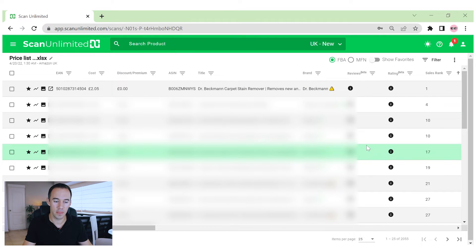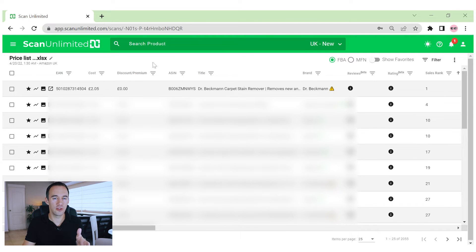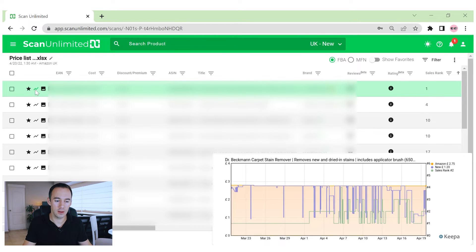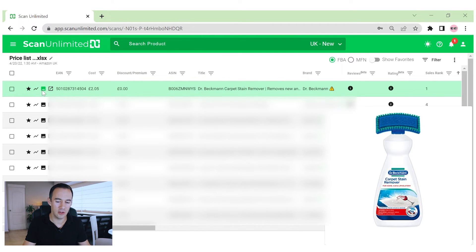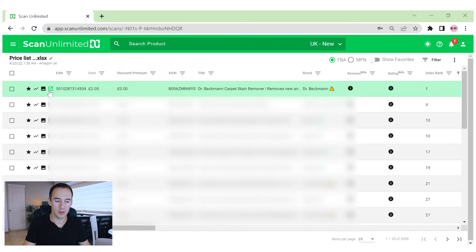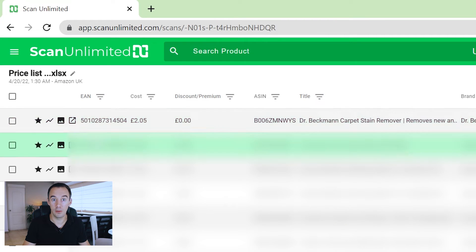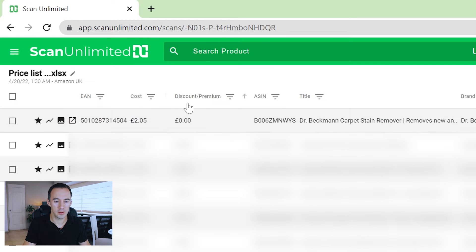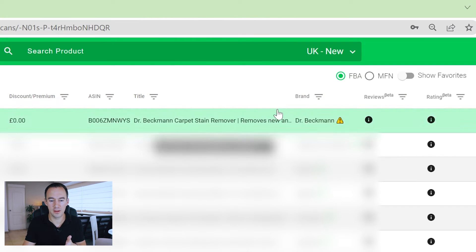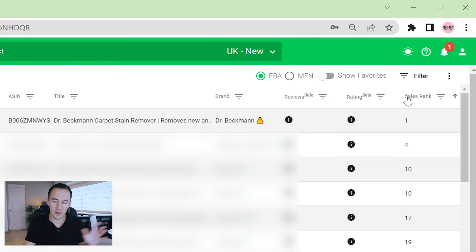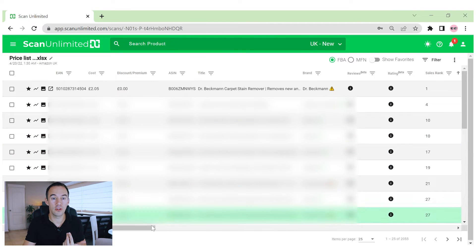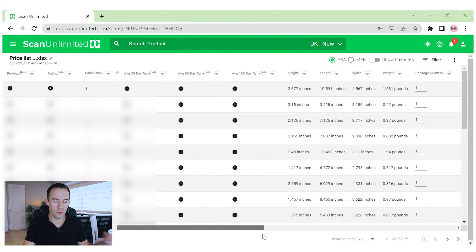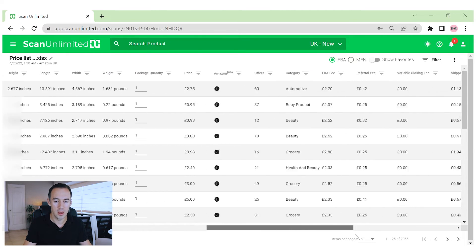Voila — lots of information. What you've got here are the products themselves, pulling in an amalgamation of your sheet and the data from Amazon brought together. Going through the columns: there's a graph you can hover over, an image, a link to go to Amazon, then the EAN from the supplier, the cost, any discount applied, the relevant Amazon ASIN, the title, the brand, ratings, reviews, and sales rank. It does seem like a lot of information — and it is — but you can filter it.